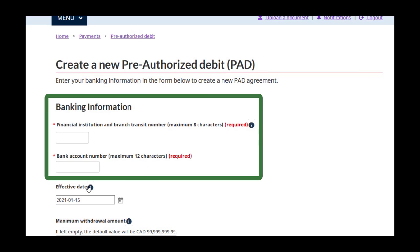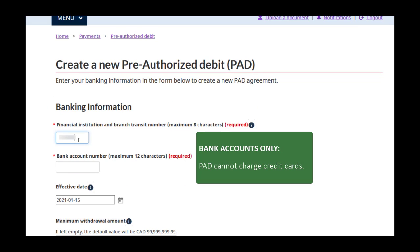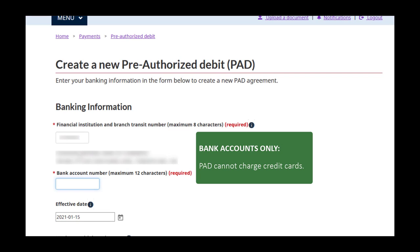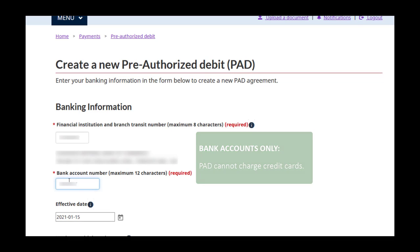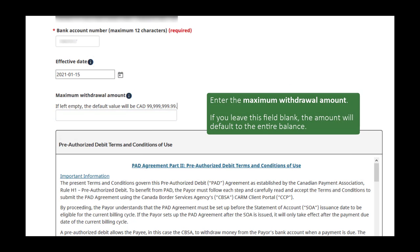Enter your banking information, including the transit number and the account number. Note that you cannot set up the PAD agreement to charge a credit card — it must be through a bank account. Set the effective date to indicate when the PAD agreement should begin. Enter your maximum withdrawal amount; if you leave this field blank, the amount will default to the entire balance.